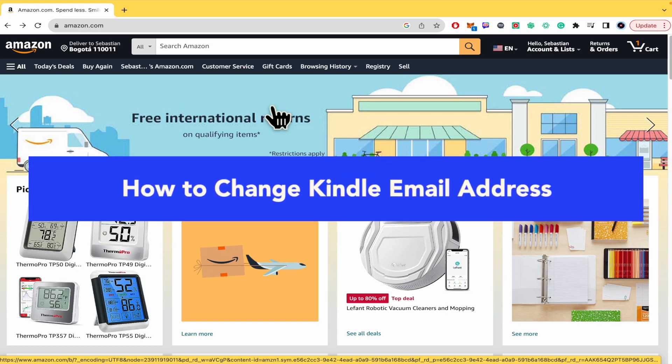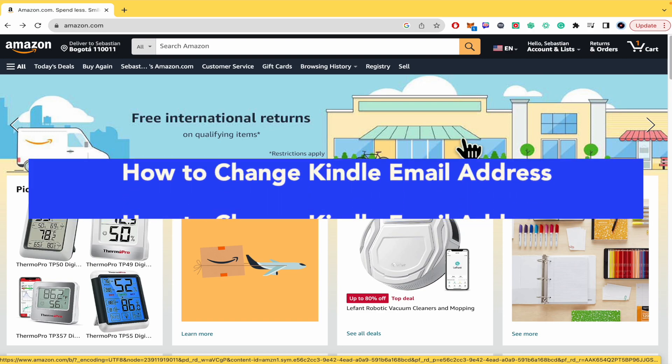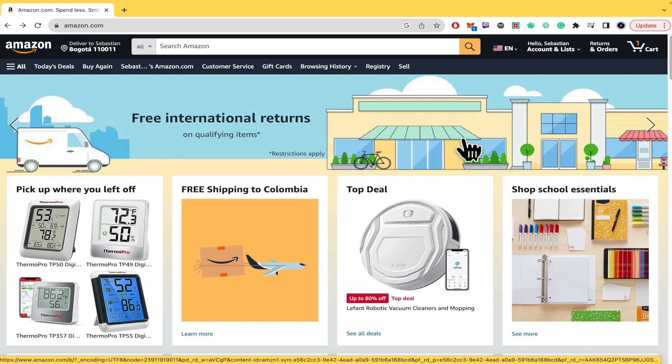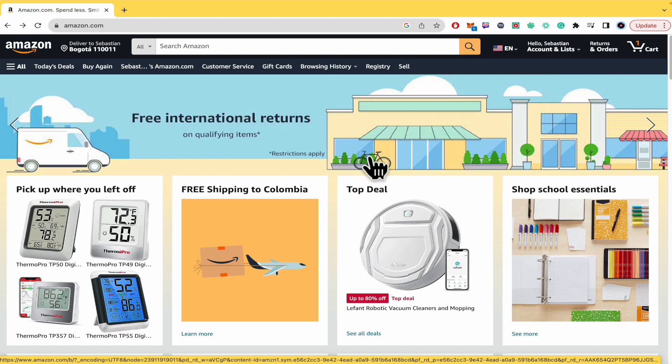How to change Kindle email address. Hello everybody and welcome to our channel. Today I'm going to teach you how you can change the Kindle email address, so please watch till the end to properly understand the tutorial. You're going to be able to find the Amazon.com website and sign-up links in the description of this video.